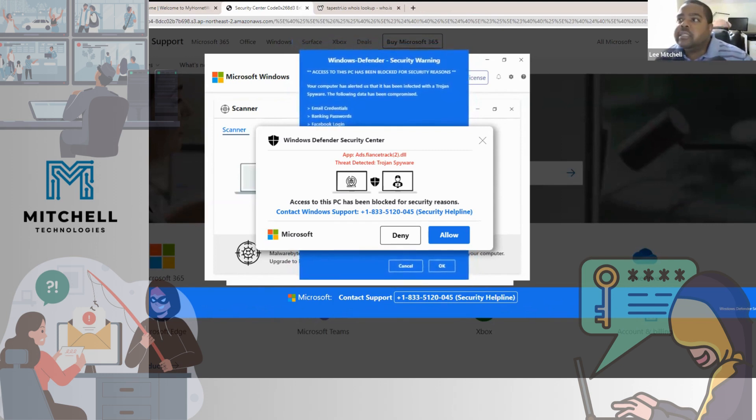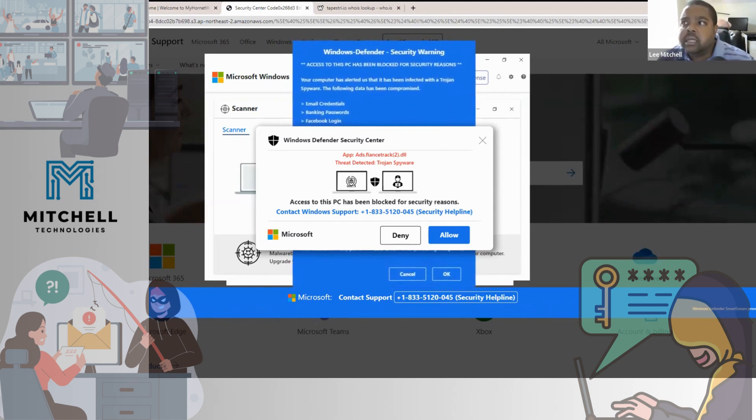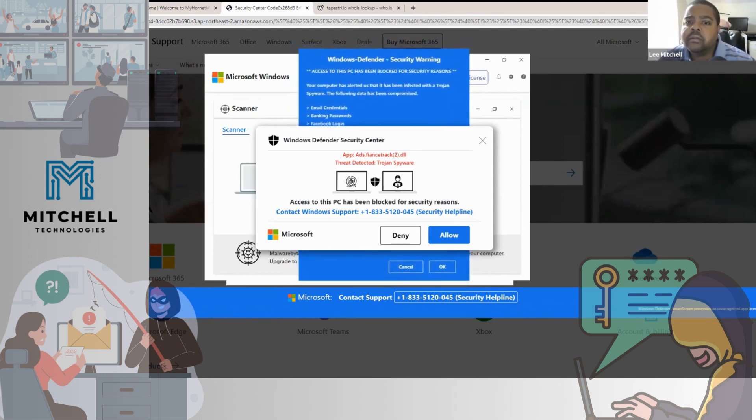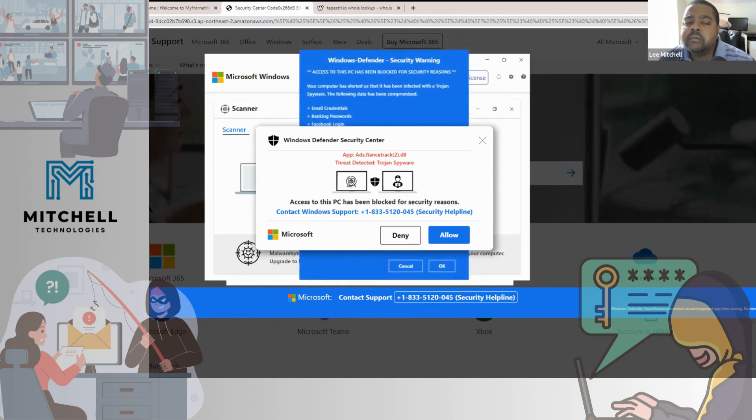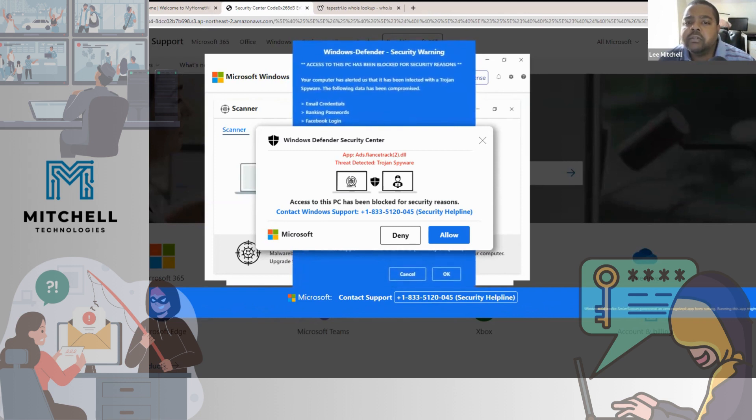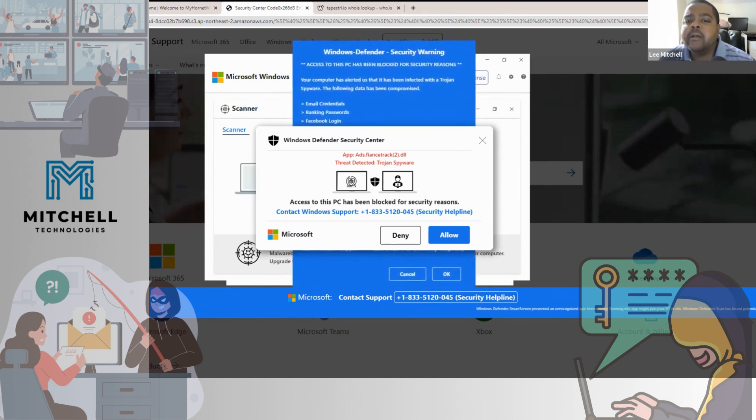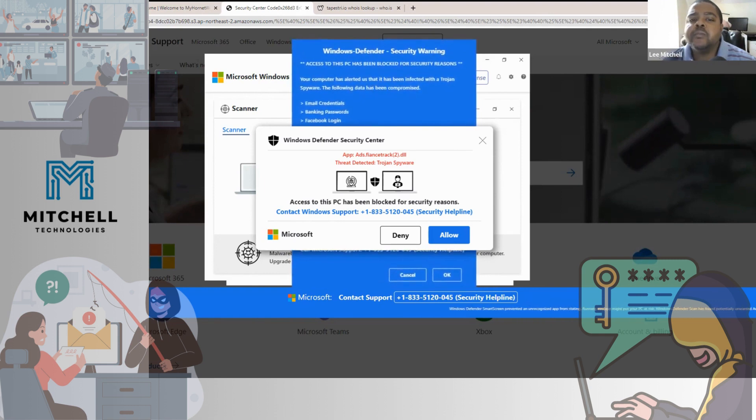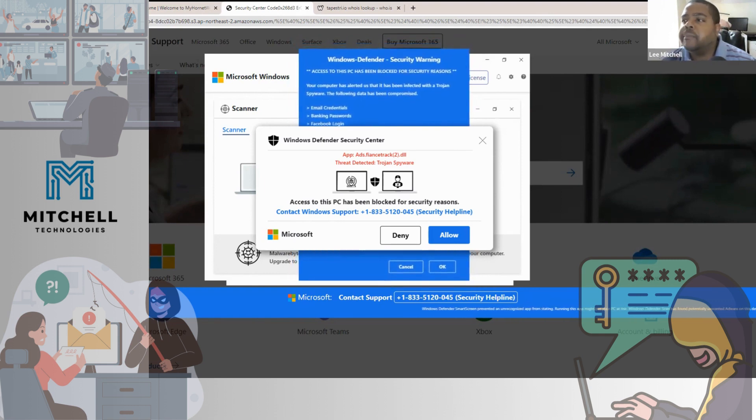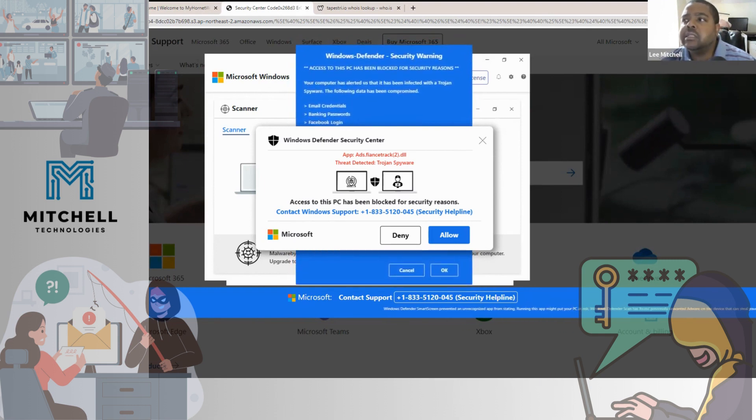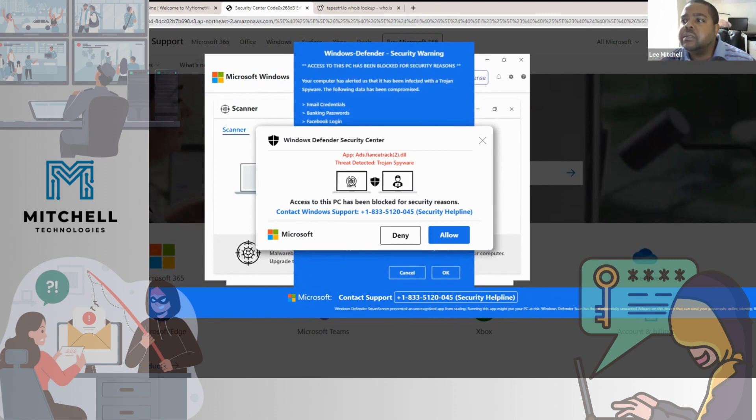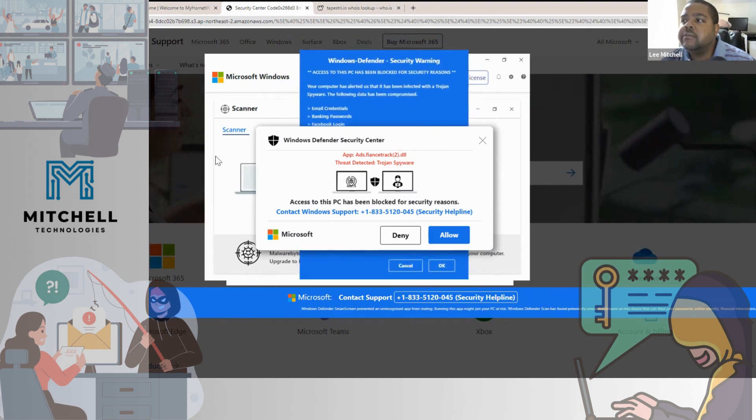For you guys to see, can y'all see this? What I'm saying, somebody give me a thumbs up in the chat if you can see this. All right, so this is a good example of typo squatting.